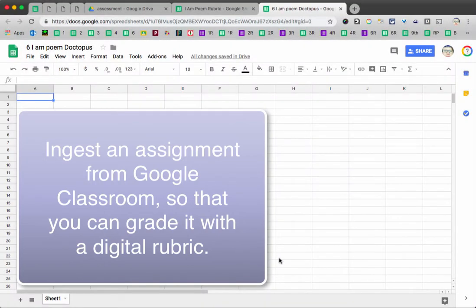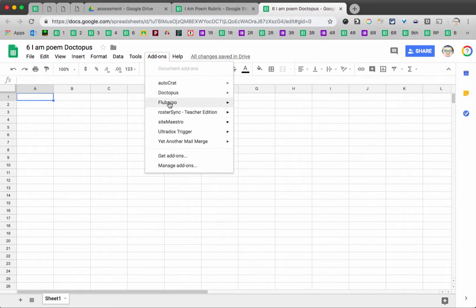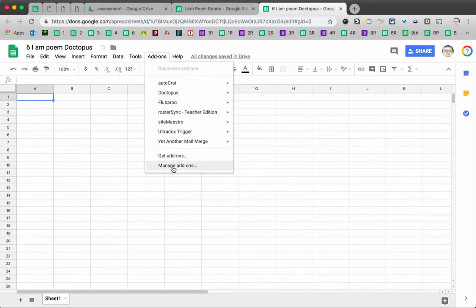This is how you ingest an assignment from Google Classroom and attach a rubric so that you can grade it digitally. Go up to add-ons. Now, I already have Doctopus installed. If you didn't already have Doctopus, you've got to manage add-ons and add it to your spreadsheet.